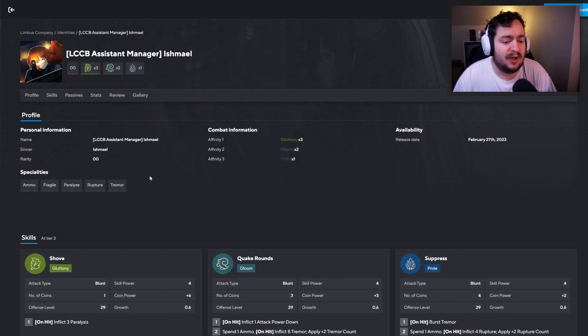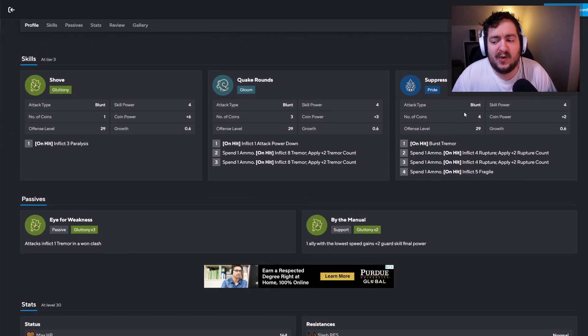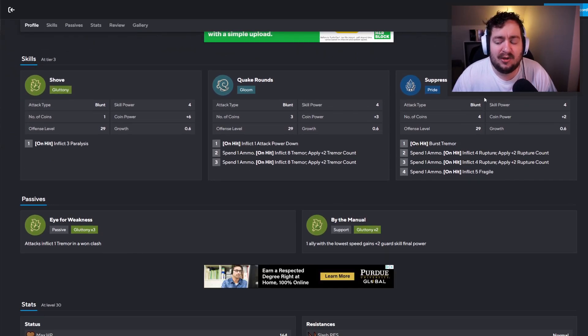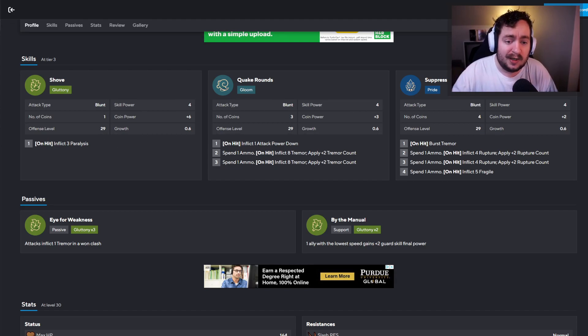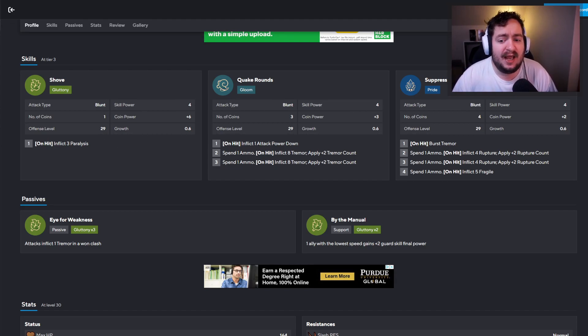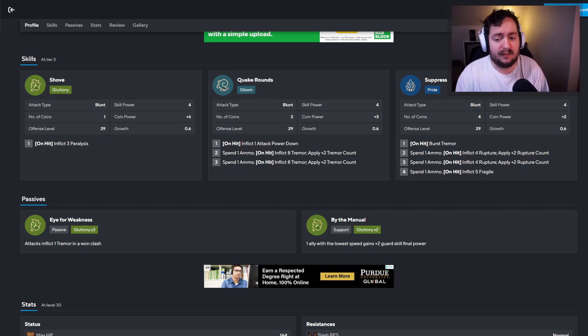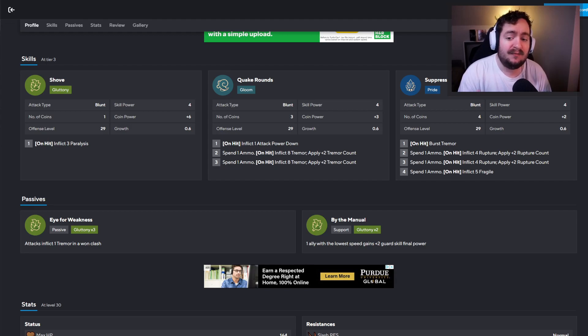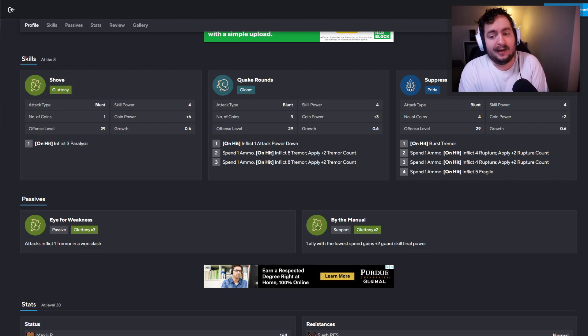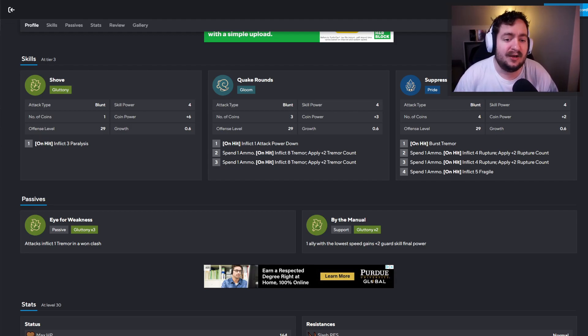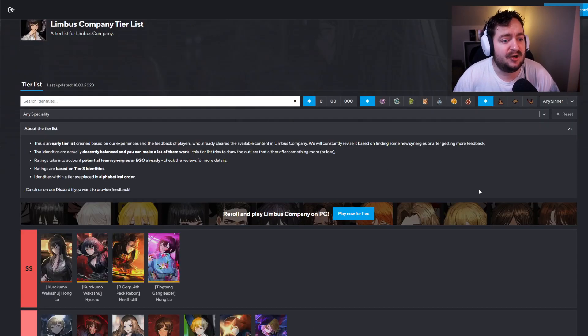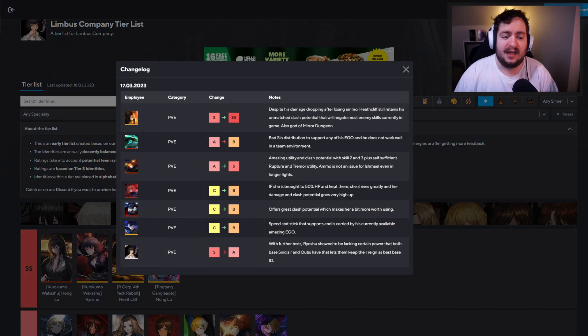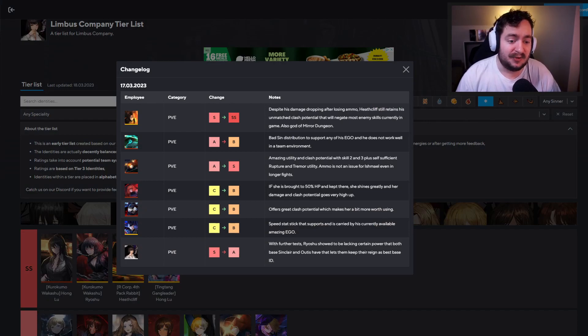Let's go ahead and just pull up Ishmael's skills here. What you'll notice is there's a lot of blunt, which is really great. You have an offense level of 29, which is relatively high. And you have a high number of coins for skill two and three with reasonable skill power and coin power with the ability to both inflict fragile rupture, burst tremor and apply tremor. So there is a lot of things going on here that are really going to support her capability to be good in a party and be in a party environment. And not to mention, she'll be really good in anything Chapter three.